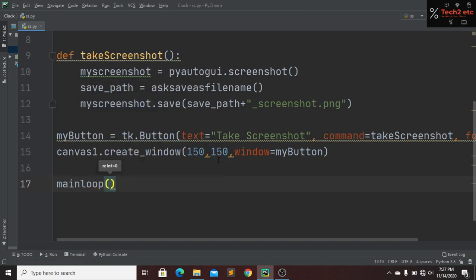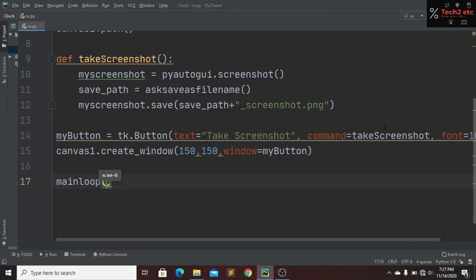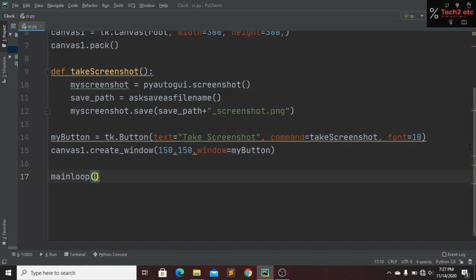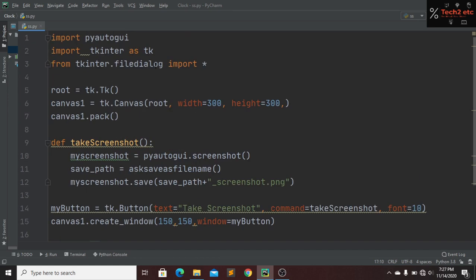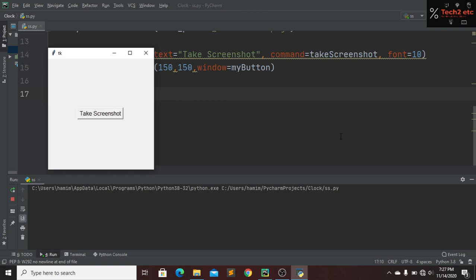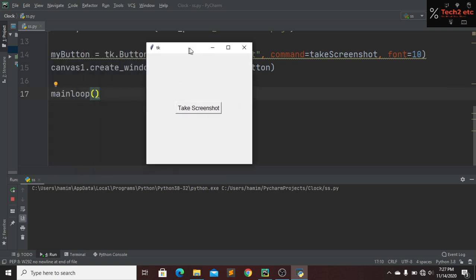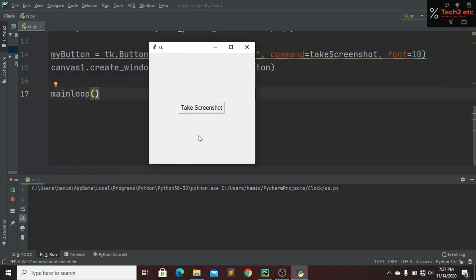Now we create our main loop with root.mainloop(). Our program is done. When we run it, we can see a window with a button. Whenever we click the button, it will take a screenshot as soon as possible.